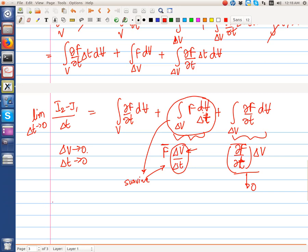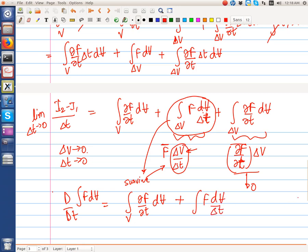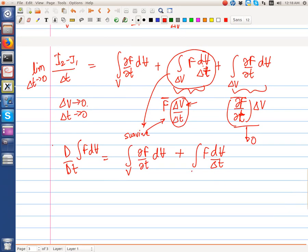In the limit as delta t tends to 0, we thus have d/dt of the integral of F dV is equal to the integral over V of ∂F/∂t dV, plus the integral of F dV over delta t, integrated over the volume.